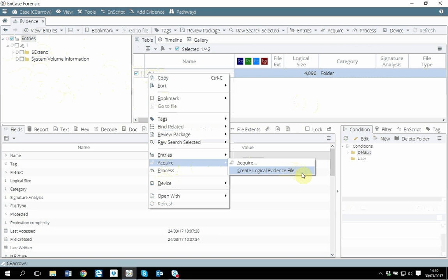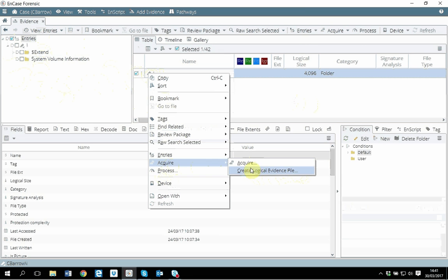In some cases you may need to acquire a logical file. Imagine you are investigating a PST, someone's email conversation. Probably your warrant covers only to look into that person's email conversation, therefore you have to create the image of only one particular file which will have the extension of PST. That will allow us to create logical evidence file which will have the file extension L01 or LX01.